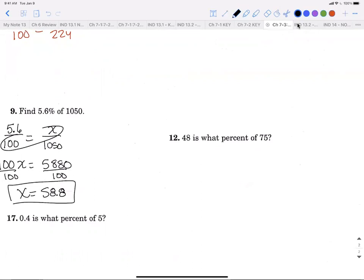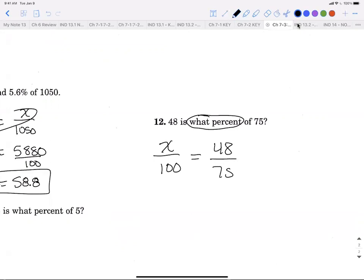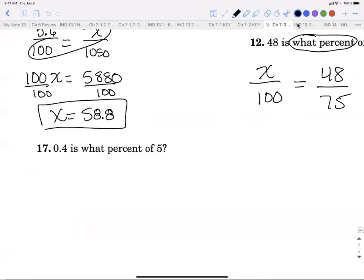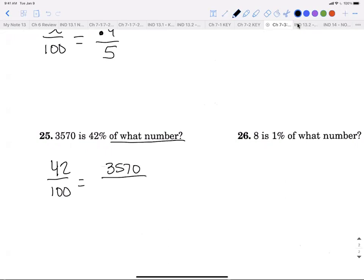'48 is what percent of 75?' — percent is unknown, so x over 100. 'Is' is 48, 'of' is 75. For number 17, percent is still unknown — x over 100. 'Is' is 0.4. '3570 is 42% of what number?' — 42 over 100, 'is' is 3570, 'of' is the unknown x.